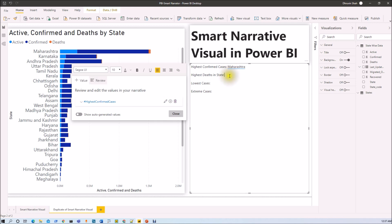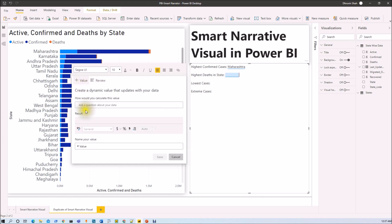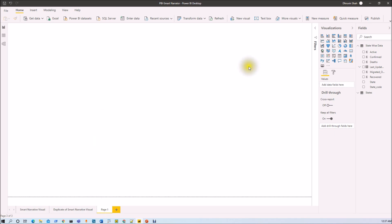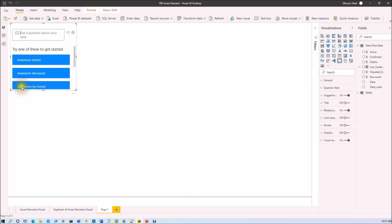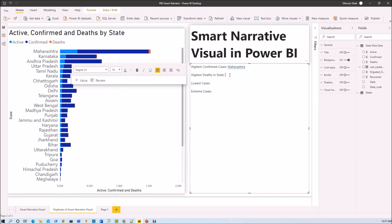Similarly, for highest death, add one more value. Whenever you type anything in the question box, it will automatically provide suggestions. If your visualization does not show any suggestions, it means that Q&A is not enabled for your report. Make sure you add the Q&A visualization on a new page and enable Q&A for this report; otherwise, the Smart Narrator visual will not show any suggestions.